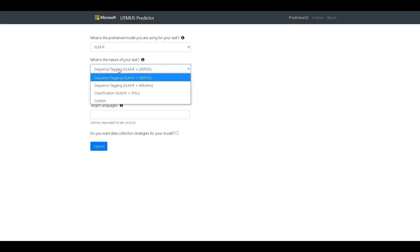The next question is, what is the nature of your task? And here we have three options configured. We have two kinds of tasks, sequence tagging and classification on public datasets like UDPOS, WikiNN, and XNLI.